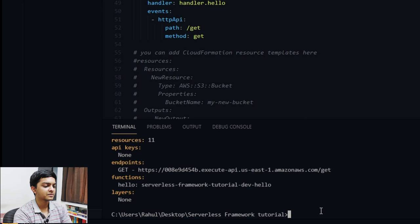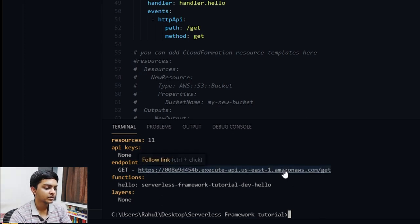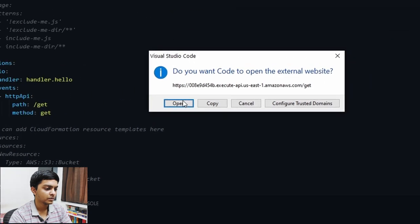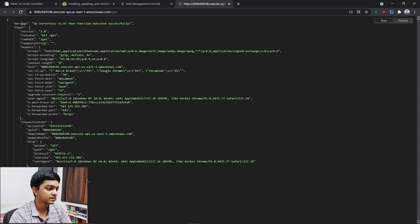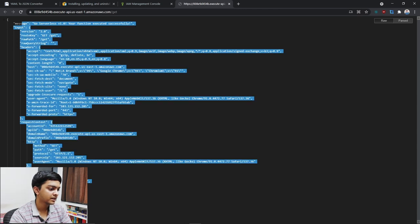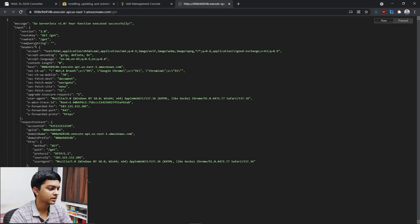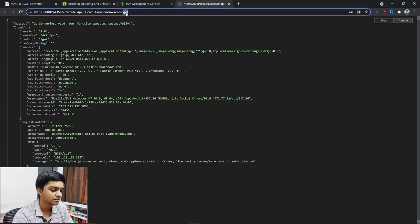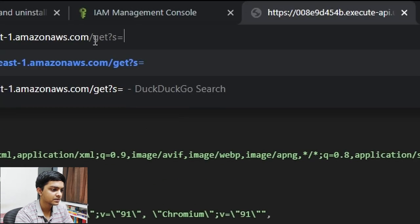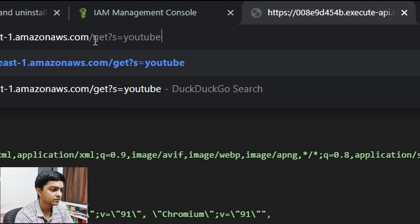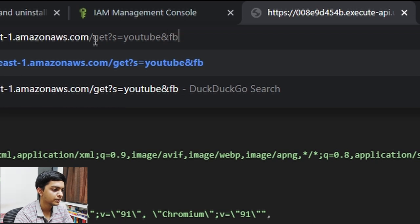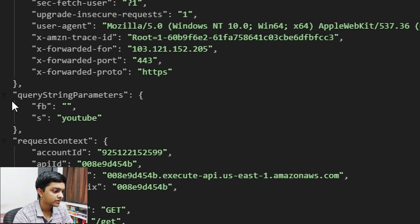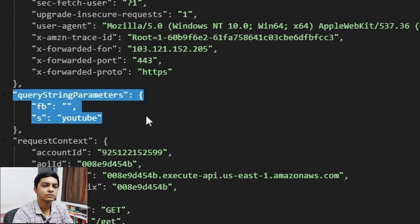It took some time but it's deployed. Let's test it out. I'll open the endpoint URL — as you can see, I'm getting a response back from API Gateway. The best part is I can also pass query parameters; for example, appending '?s=youtube&s=facebook' automatically generates the query string parameters, which is really helpful for GET requests.